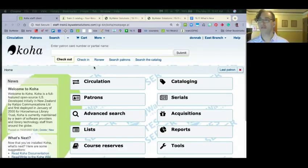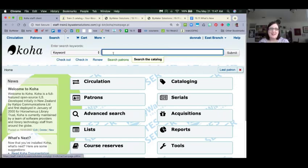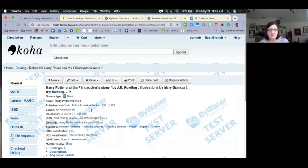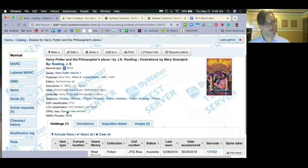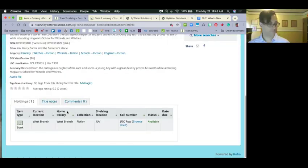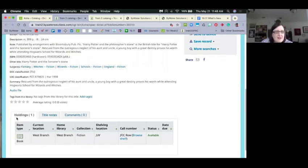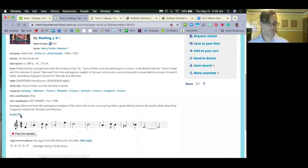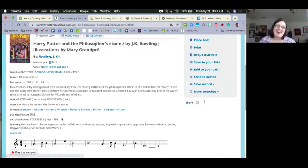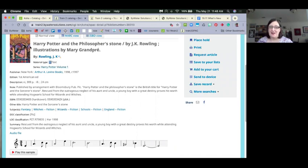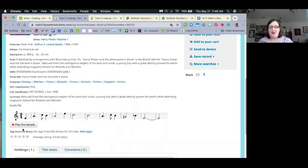Now let's show the musical incipits feature. On this particular item in the OPAC, you can see the musical notation and have the ability to play the sample. The item is record number 30013. It only shows on the OPAC, not the staff client. Here we go — so on this item you can see the musical notation displayed and you can play it with a little MIDI player. That's Hedwig's theme. The notation is encoded in the MARC 031 field.